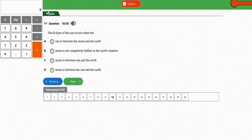The next question: the eclipse of the sun occurs when — the moon is between the sun and the earth. The correct option is option B — the moon is between the sun and the earth.